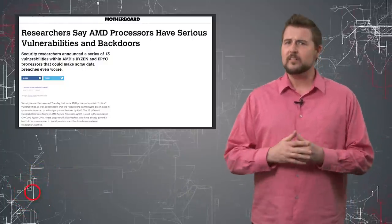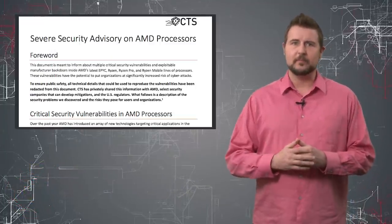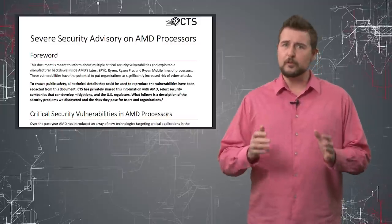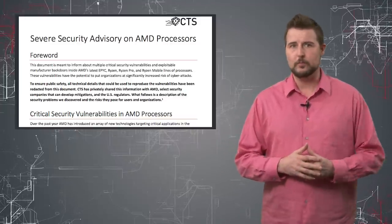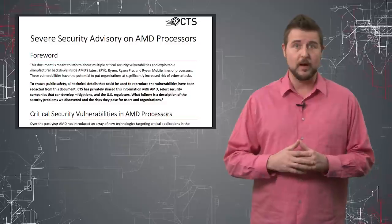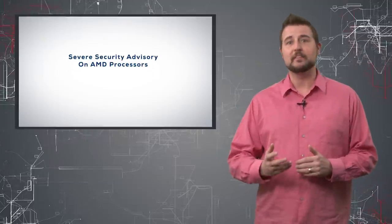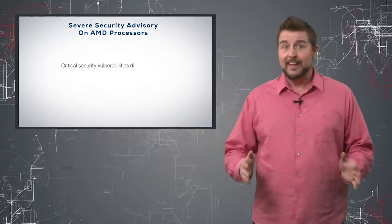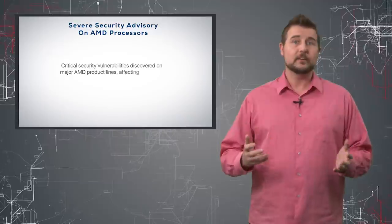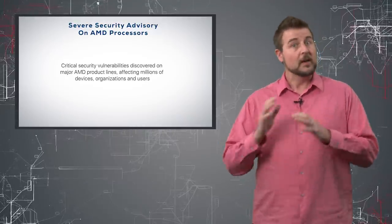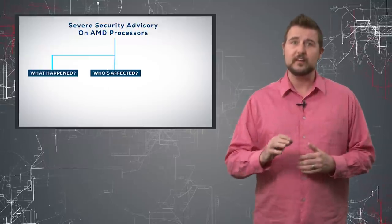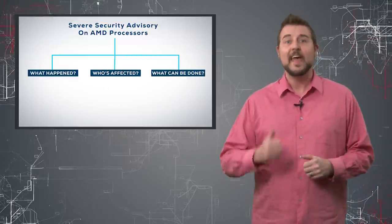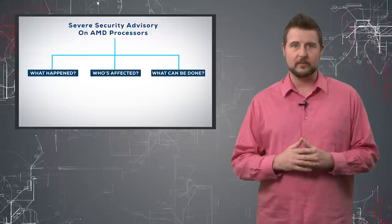Today, an organization called CTS Labs claimed to know of 13 very critical vulnerabilities affecting AMD processors. In fact, they have released a very marketing-like page for it called AMDFlaws.com. The problem is, we have very little technical information about these flaws. According to this page, these researchers have found 13 flaws affecting the Ryzen and Epic AMD processors.